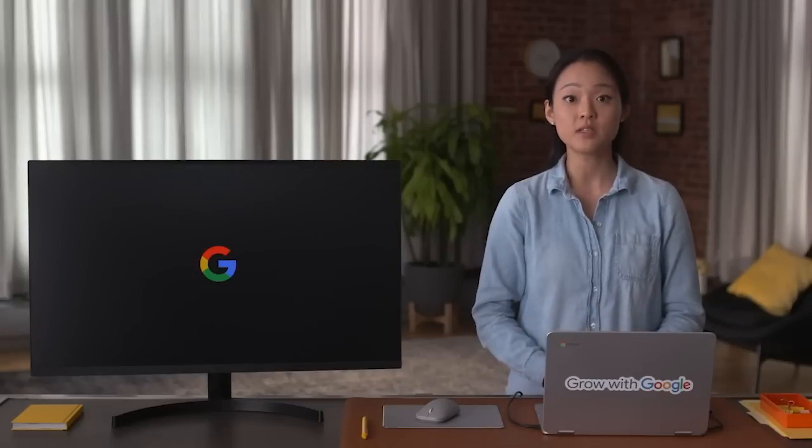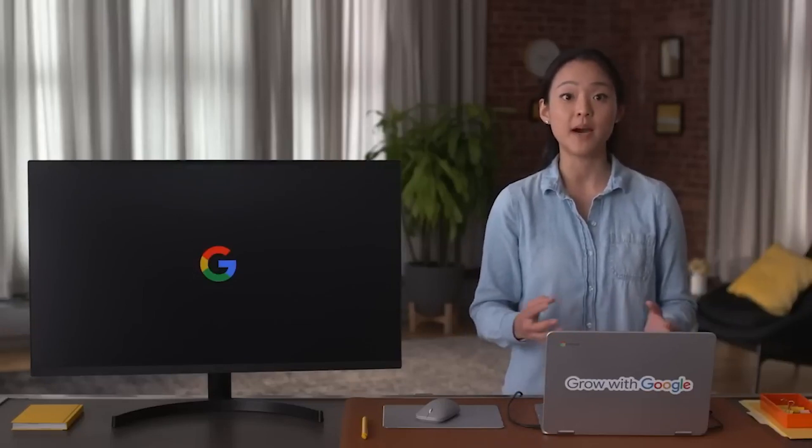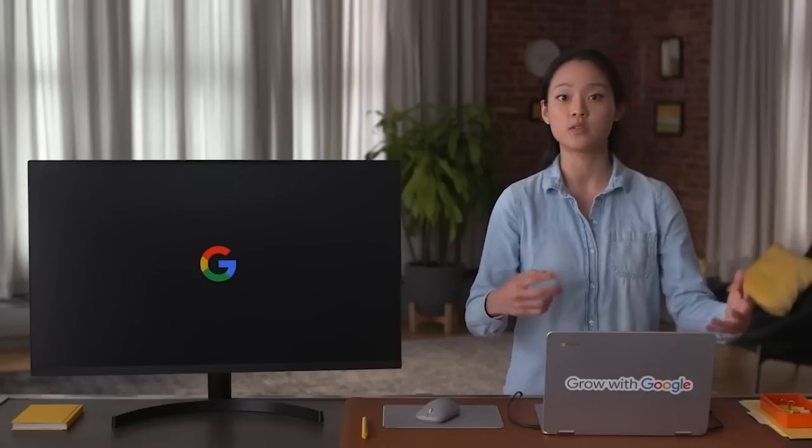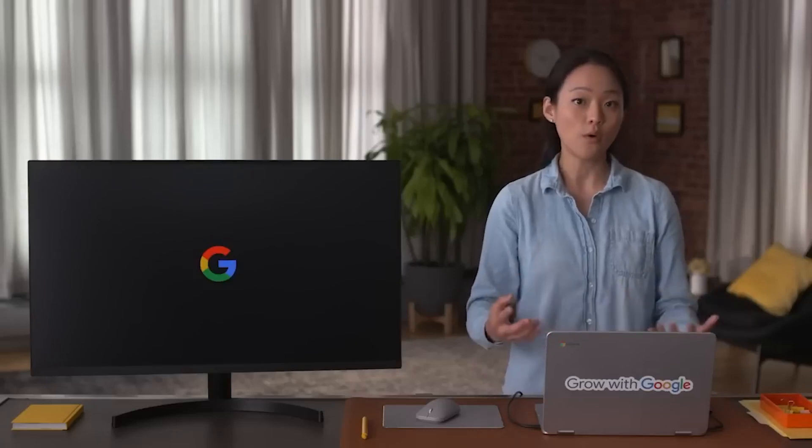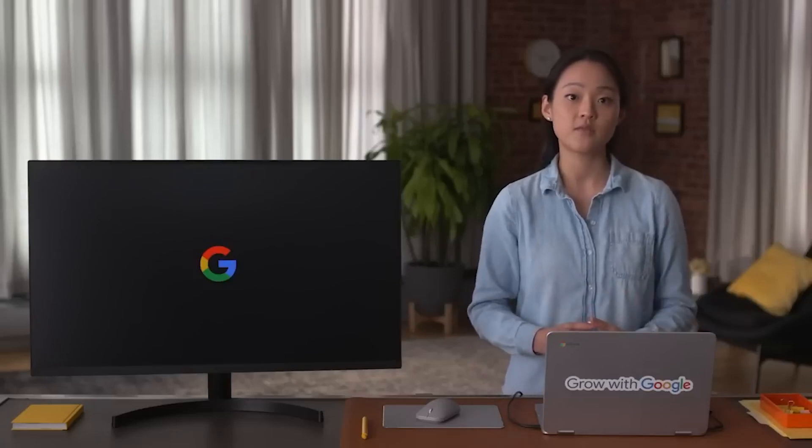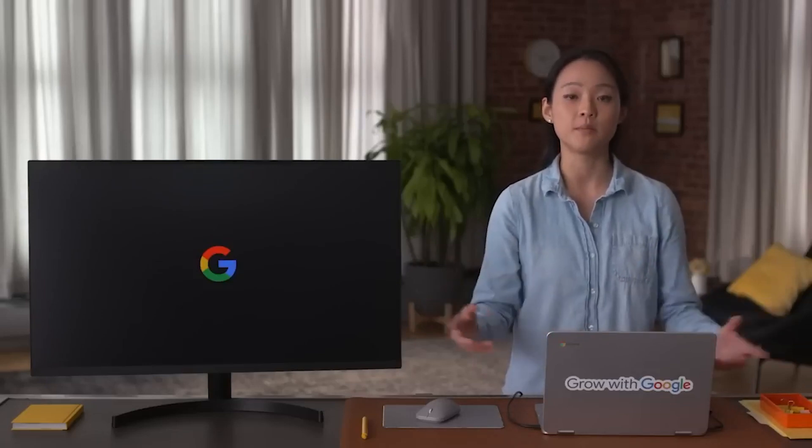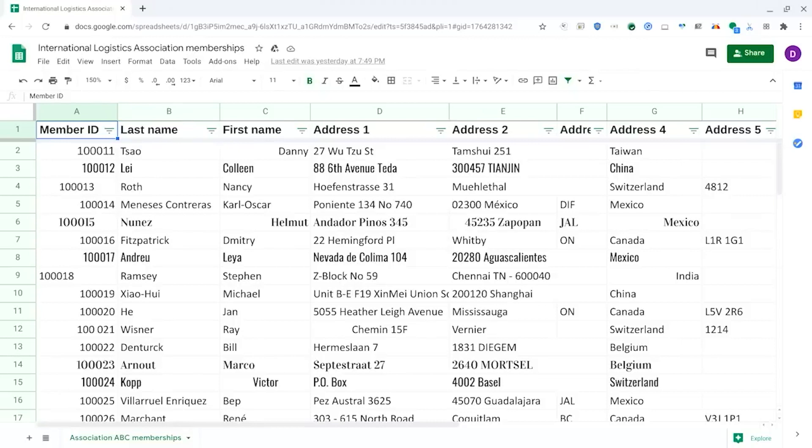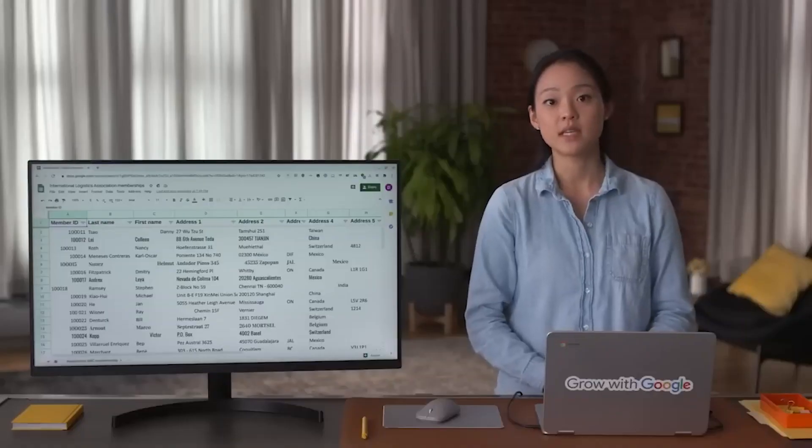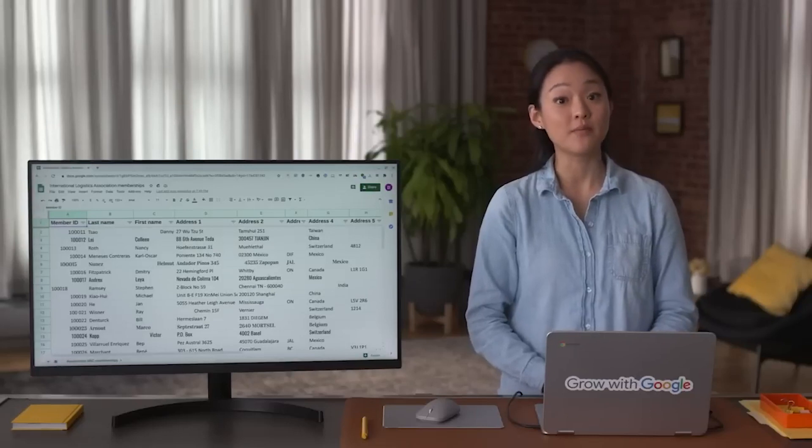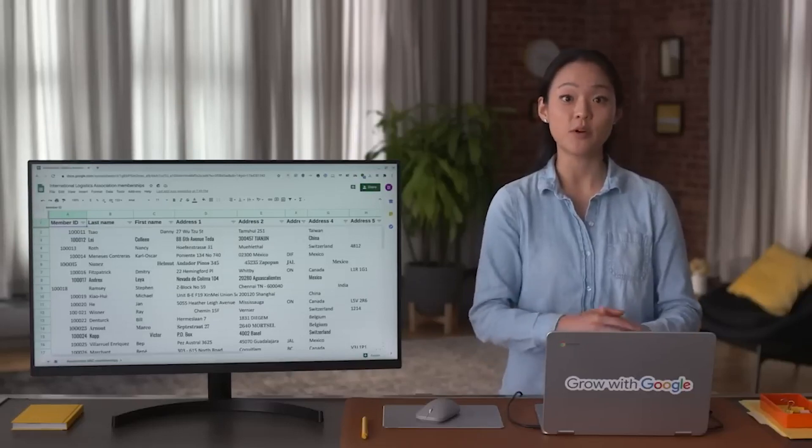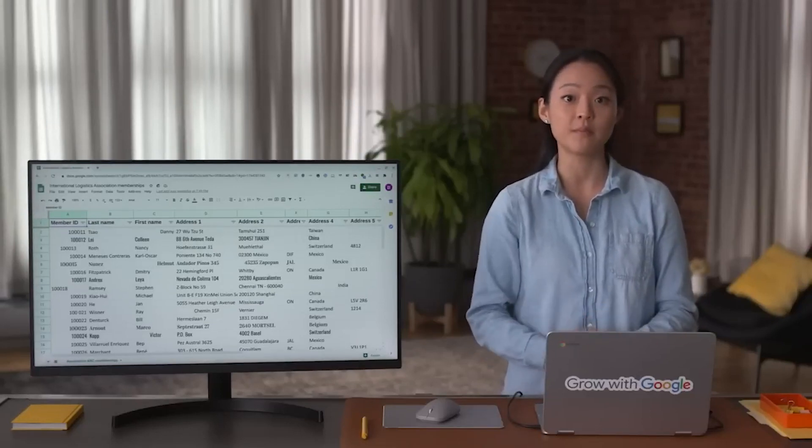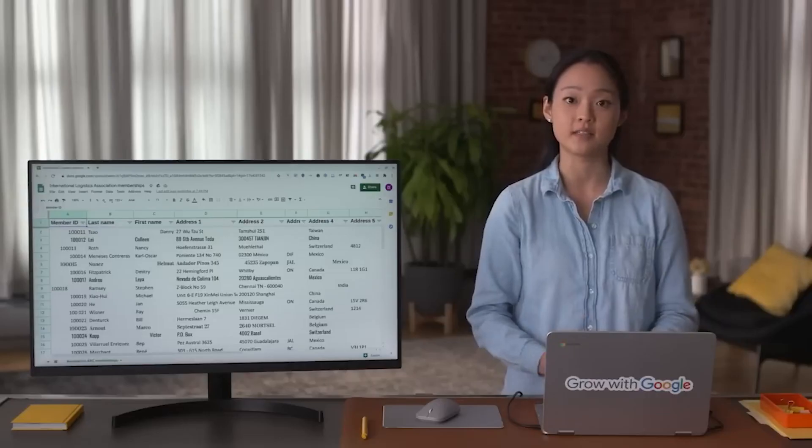Typically, duplicates appear when you're combining datasets from more than one source, or using data from multiple departments within the same business. You've already learned a bit about duplicates, but let's practice removing them once more now using this spreadsheet, which lists members of a professional logistics association. Duplicates can be a big problem for data analysts, so it's really important that you can find and remove them before any analysis starts.